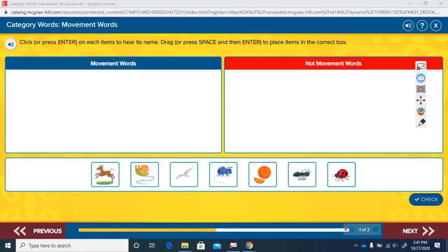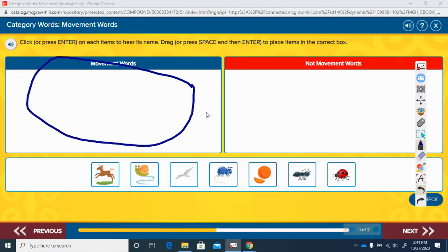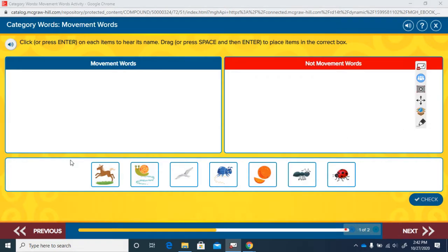We're going to do this activity with movement roads and we are going to click each of these boxes down here to see if there are ways that we move, that we don't move, or that animals move. If it is a movement road it's going to go over here in the movement road section. If it's anything else but a way something moves it's going to go in this other box. Let's see what this picture of this horse has to say.